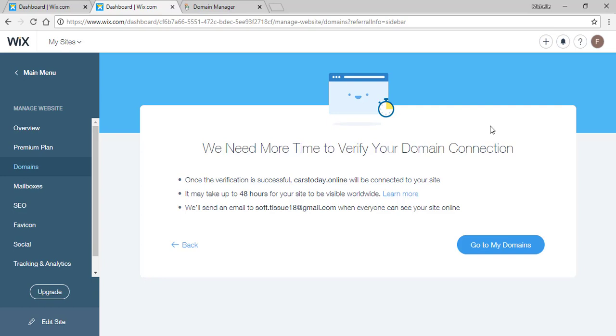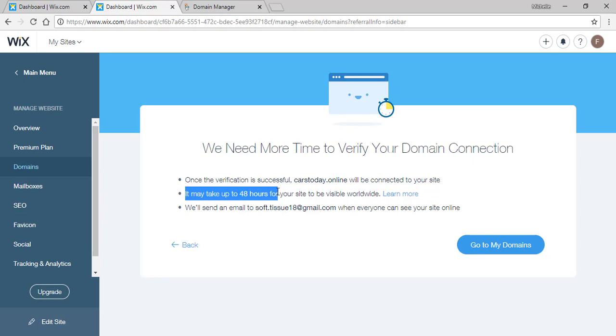And it may take up to 48 hours for your site to be visible worldwide.